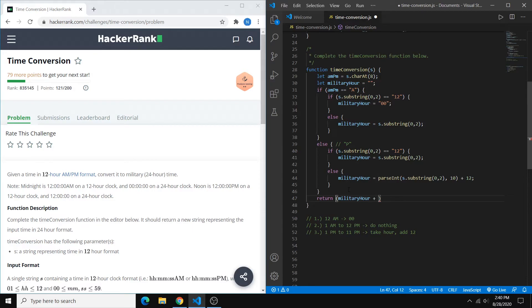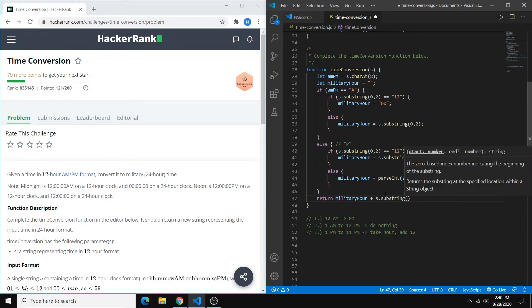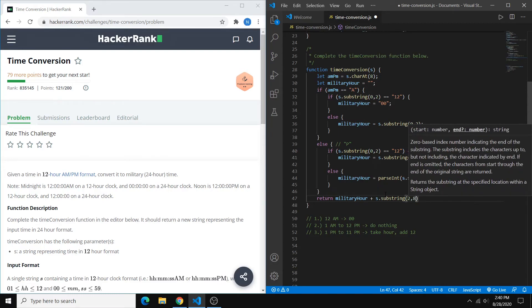Plus the substring from indices 2 through 8. So that's going to give us 2 through 7, which is starting from this colon all the way to our last second digit right here. So that should be good.